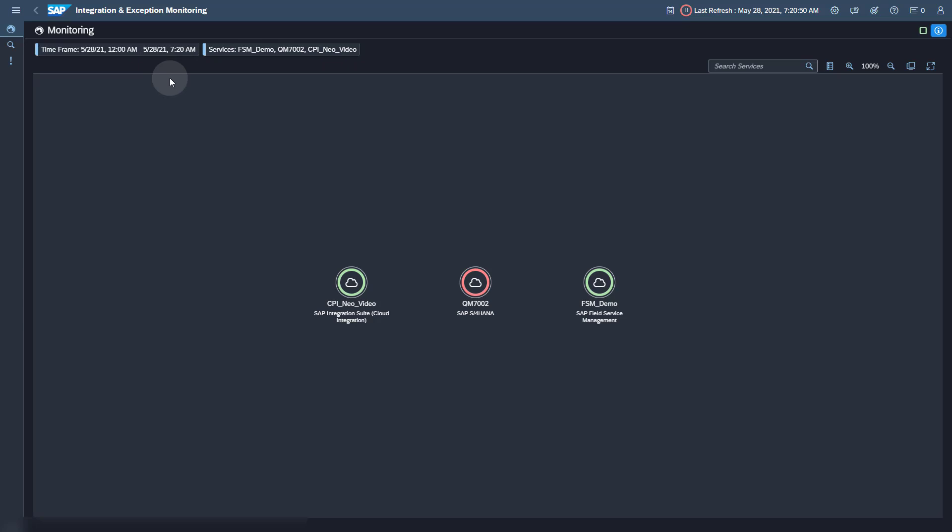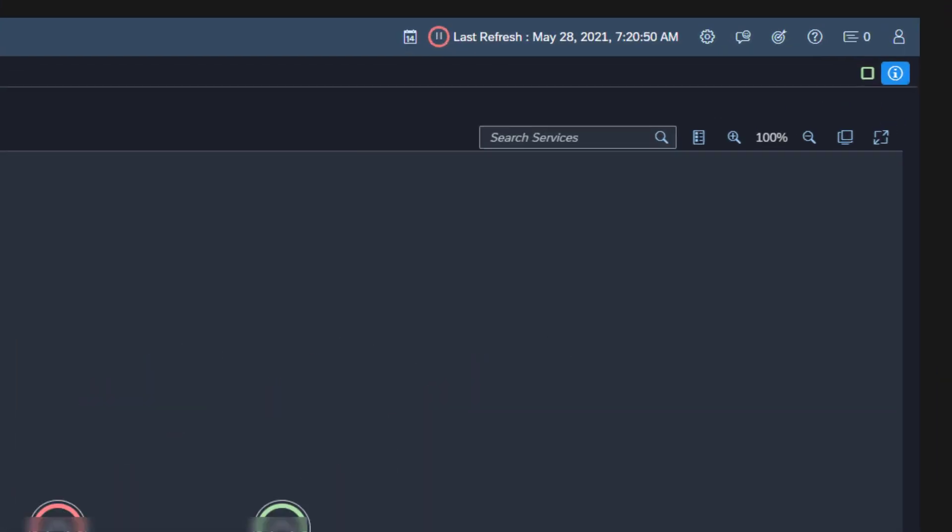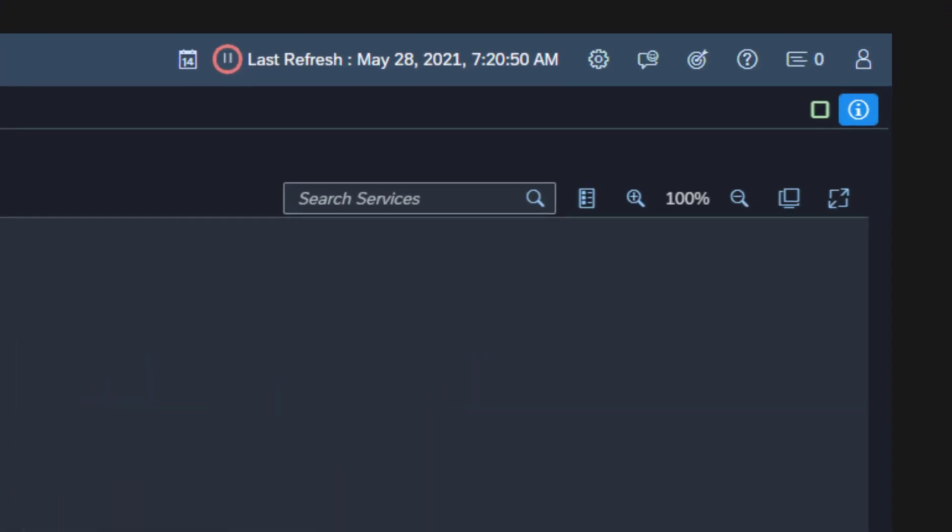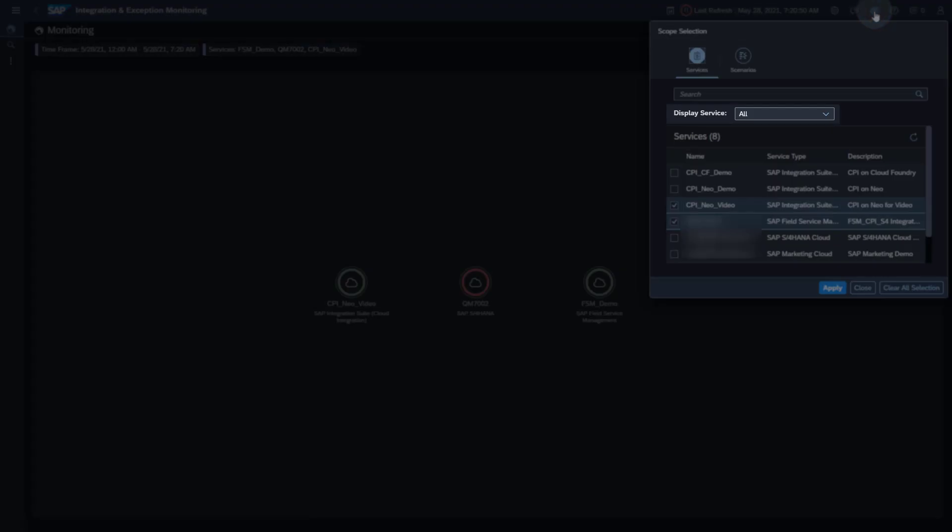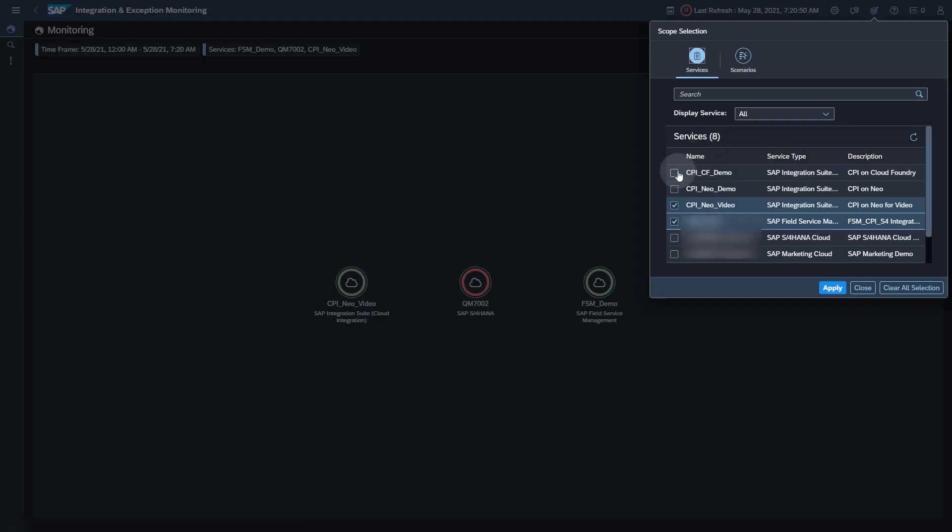To be able to perform the configuration, the cloud service needs to be in the scope of Integration and Exception Monitoring. Open the scope selection. Make sure Display Service contains all, and add your new SAP Integration Suite service to the selection.